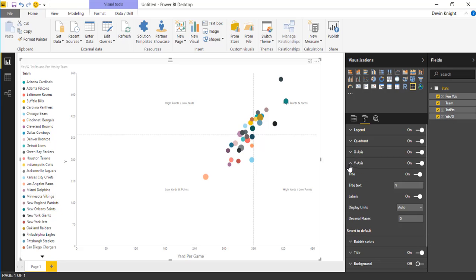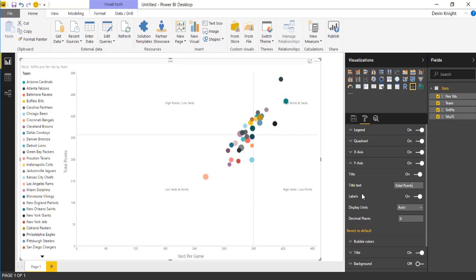Now going down to the y-axis. This is very similar to what we saw a moment ago. The y-axis, you can change the title as well. I could call this something like total points. Then you can, again, same thing you had in the x-axis. You can turn off the labels if you wanted to. You can also change the display units.